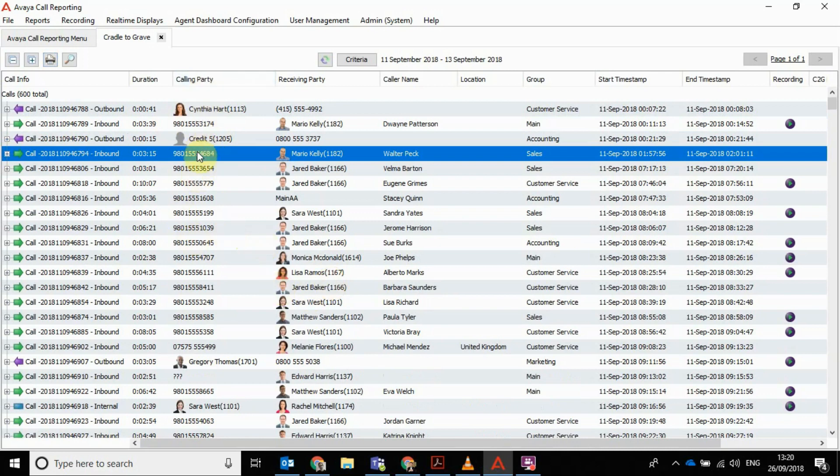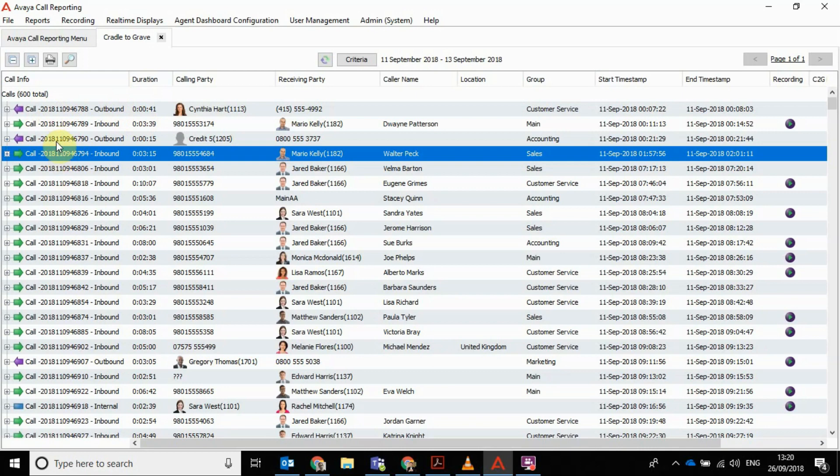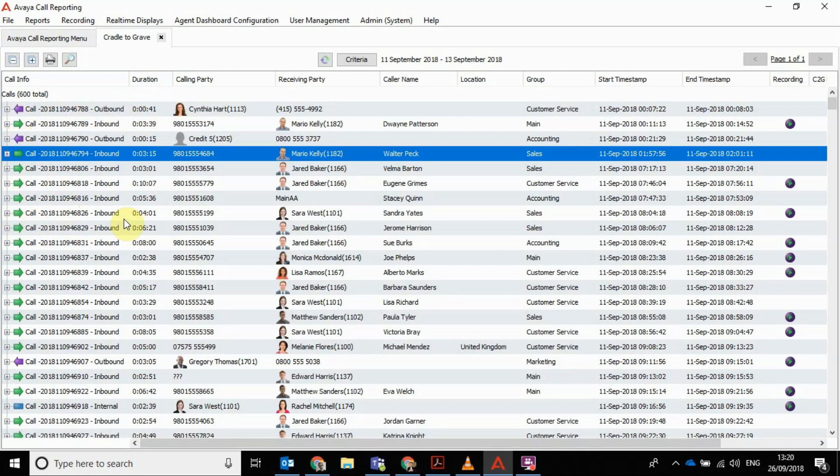You've got a summary of all your calls here. It's easy to see. You can see calling party, receiving party, so it's the inbound number, the person who answered it, call the name, what group they're in, start, end, duration, and a file name for the event.